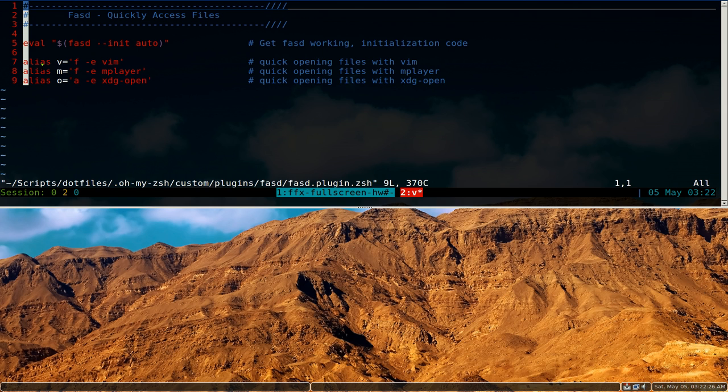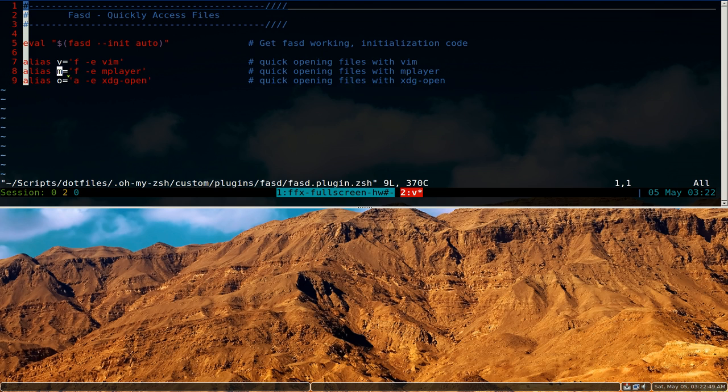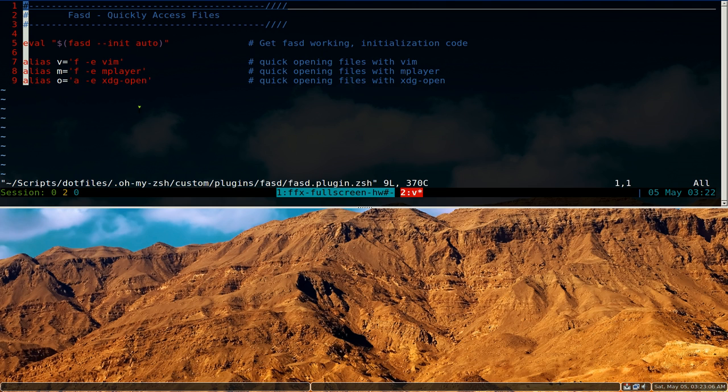And here's some optional aliases you want to use. This one is called v, and this one is to open a file with vim. So we know that the f command opens or lists out your files only, so it's going to say show me the files and open it with vim. Same thing with this m here, it says show me the files only and open with mplayer. And this one is the o, basically it says all, show me files or directories, I'm just going to open it with xdgopen, and that will open with your default player or default text editor.